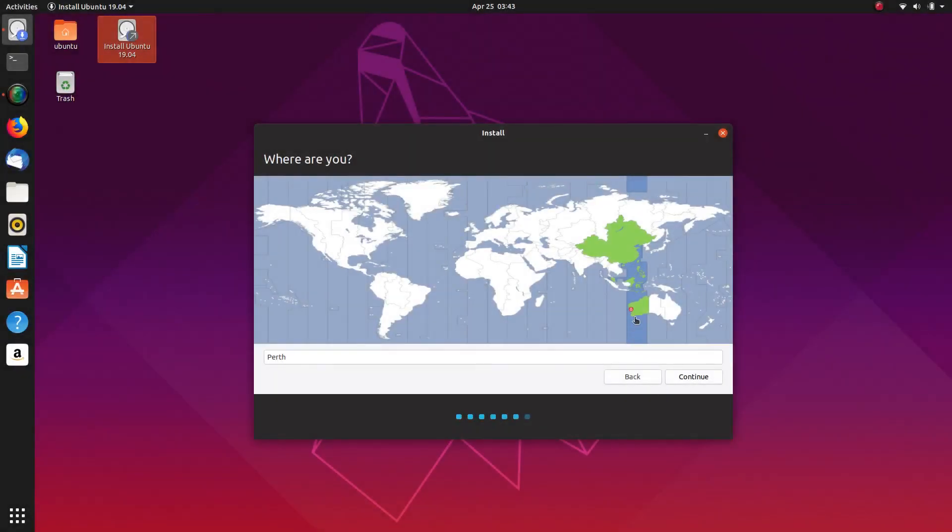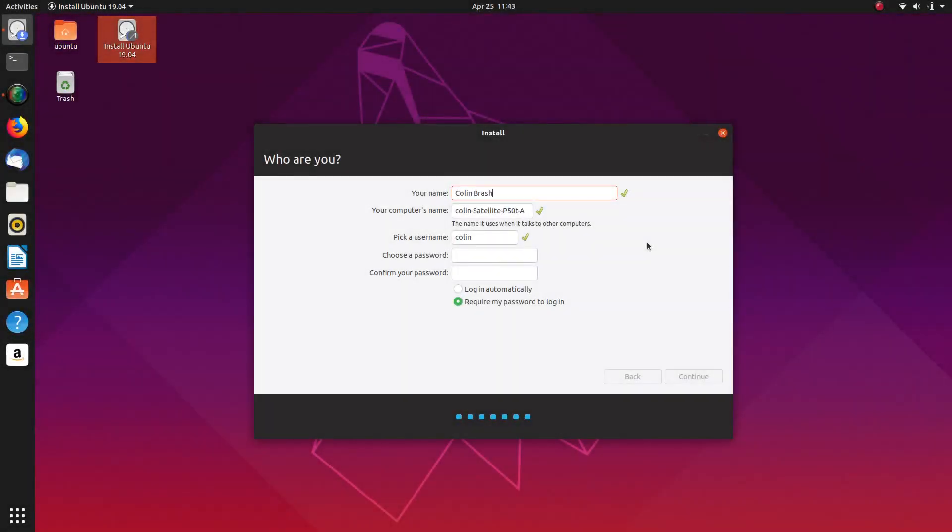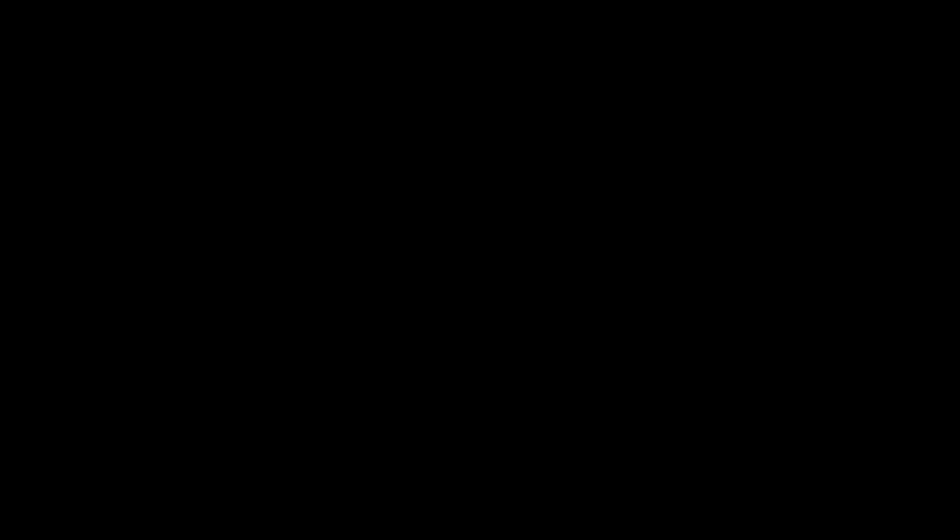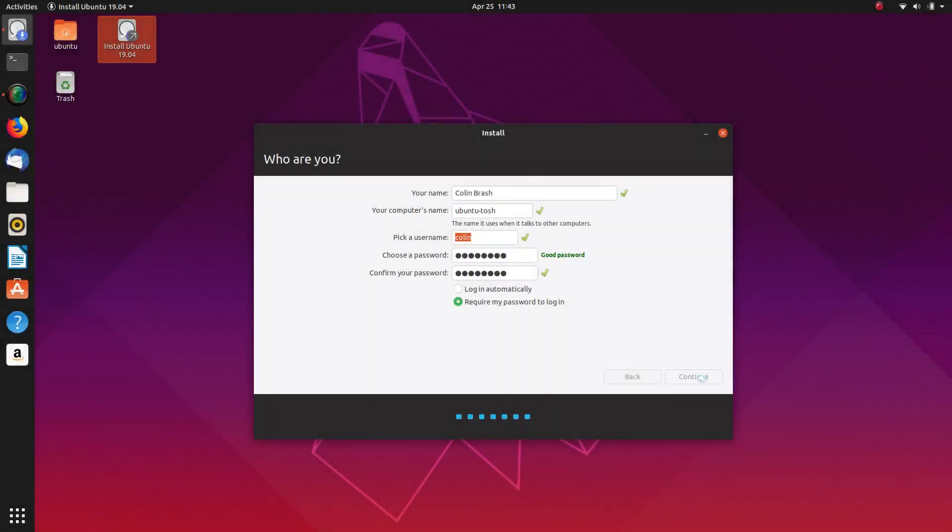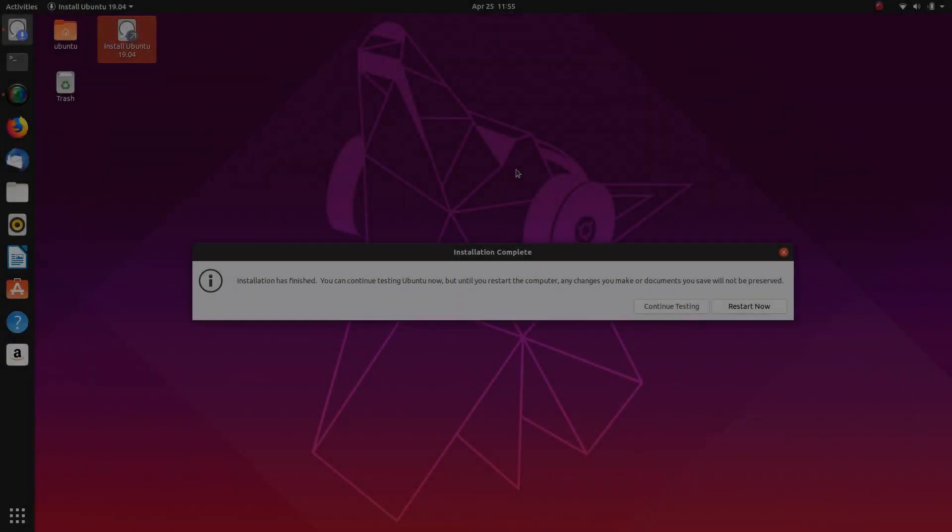Australia Perth is me. And let's continue the installation. OK.